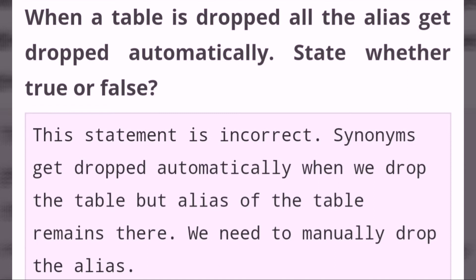When a table is dropped, all the aliases get dropped automatically. State whether true or false. This statement is incorrect — synonyms get dropped automatically when we drop the table, but aliases of the table remain. We need to manually drop the alias.